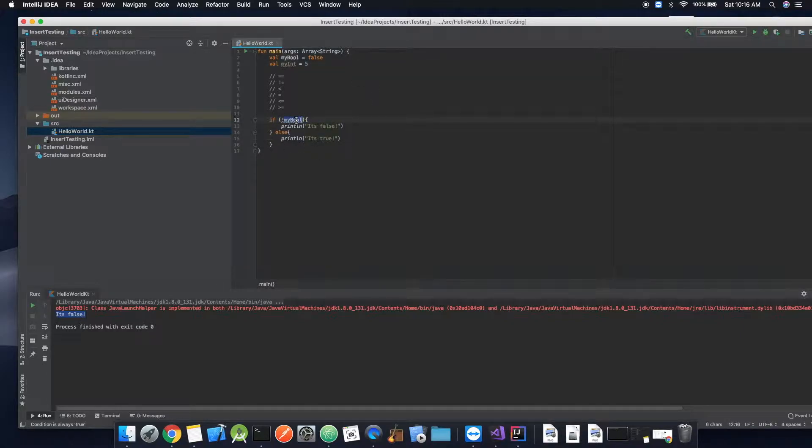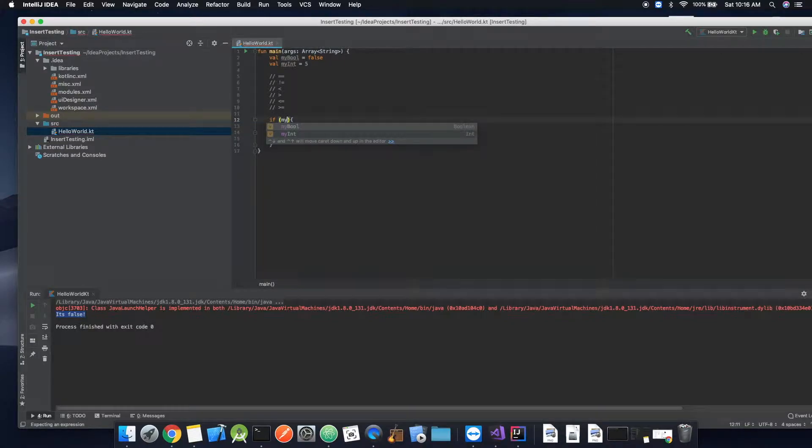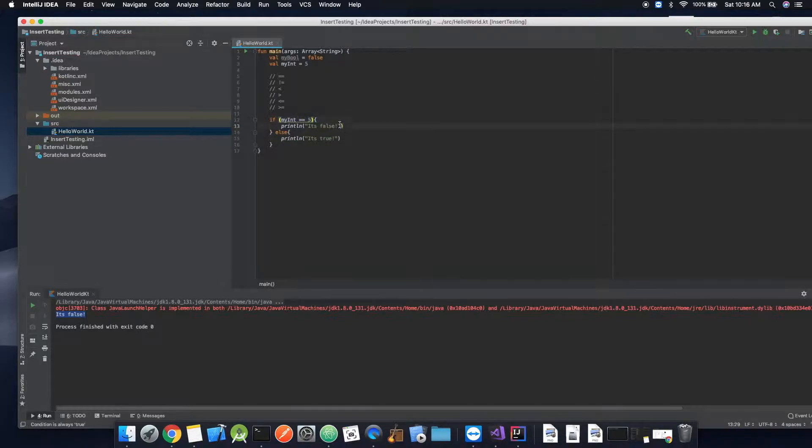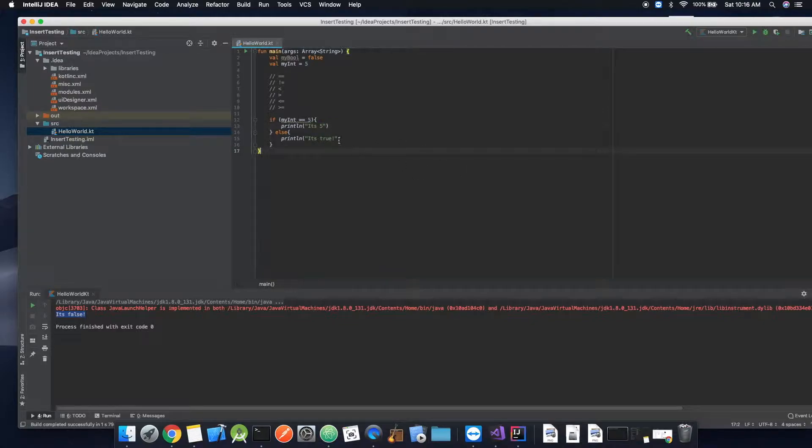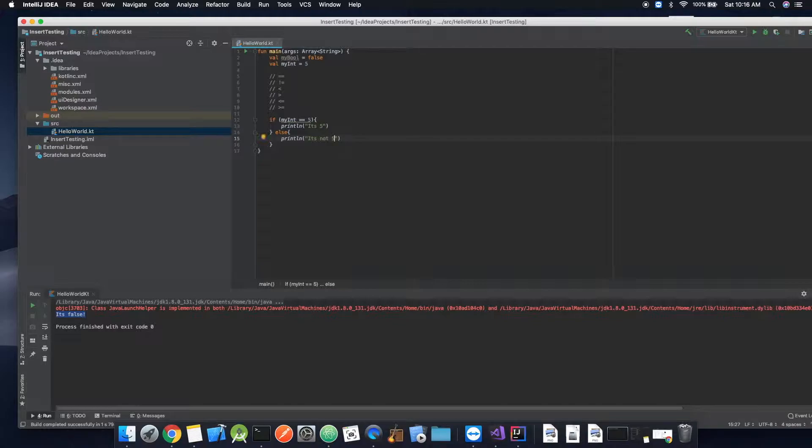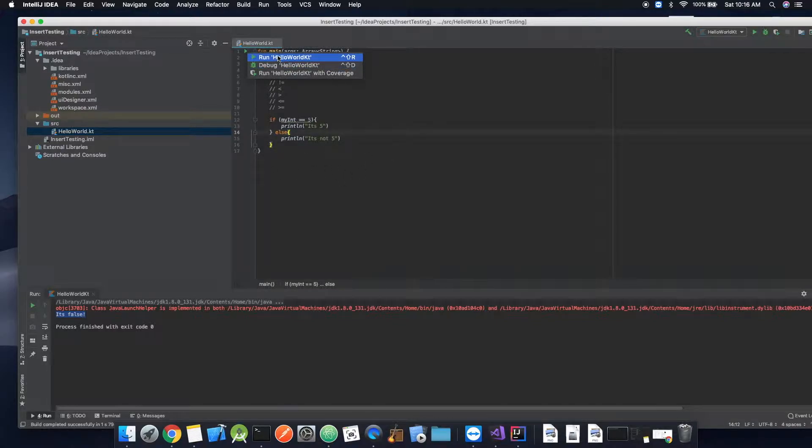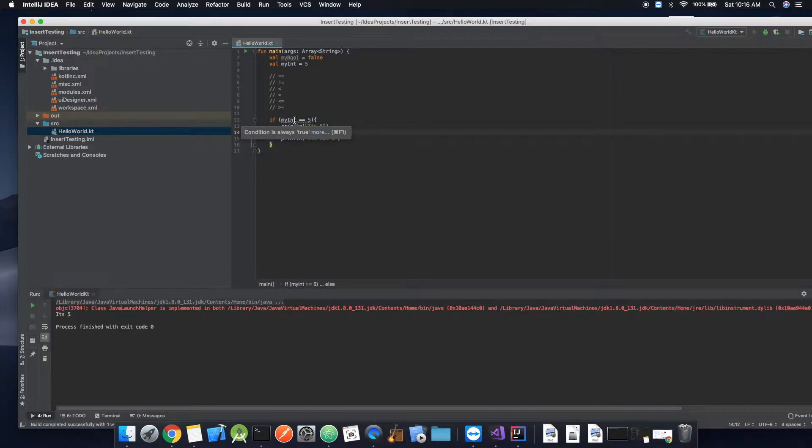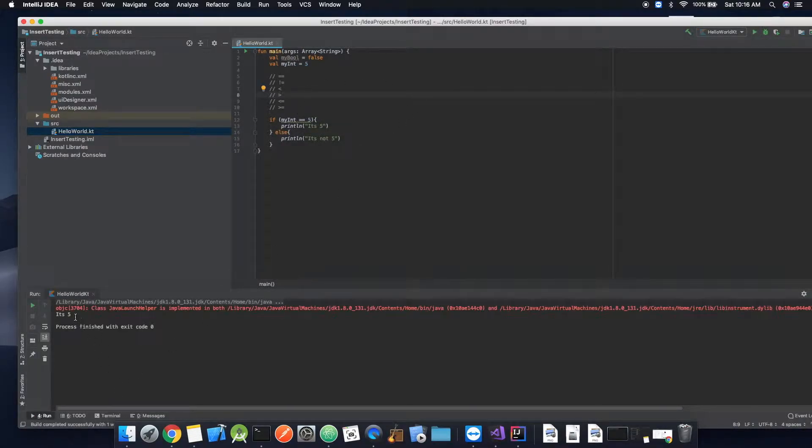So now myInt, let's say if that is equal to five, we can say it's five. Five, and then it's not five. Okay. So now we can run this. And there you go. It's five.